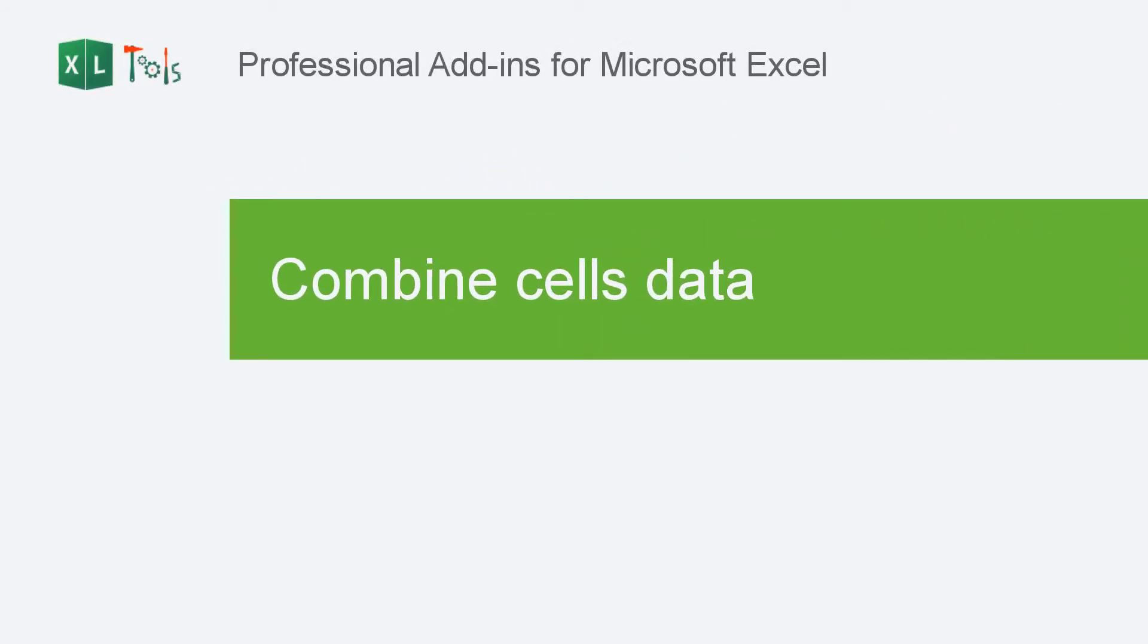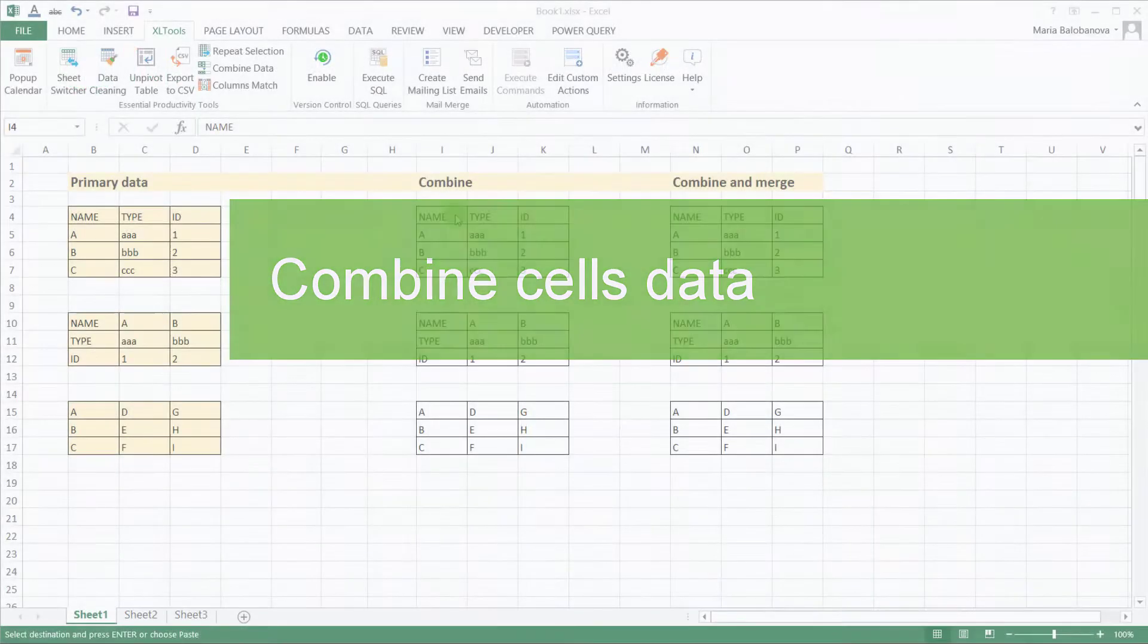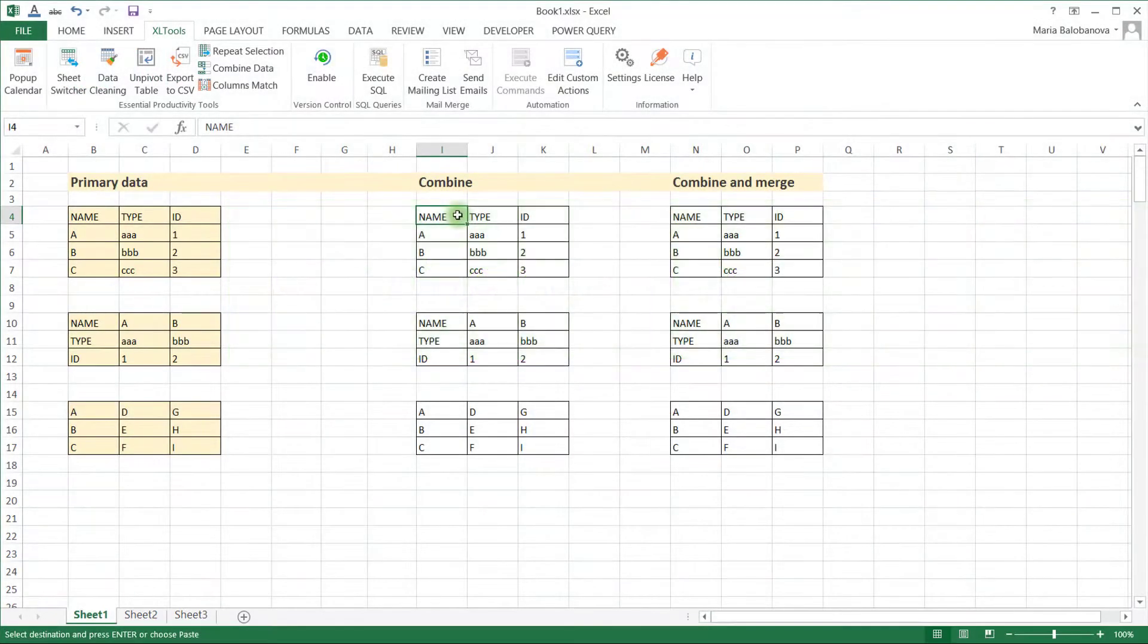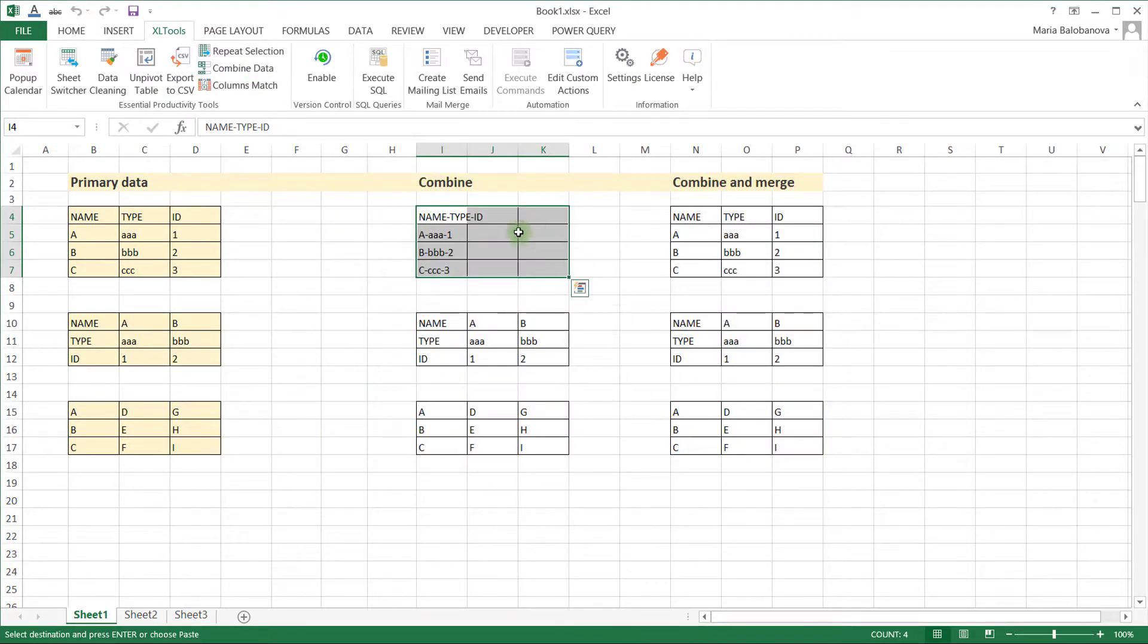With the Combined Cells data, it's easy to combine and merge cells. You can merge data from two or more columns, and the cells contents will be combined row by row into the leftmost cells.